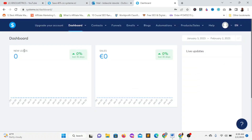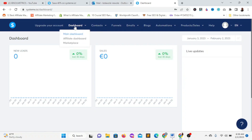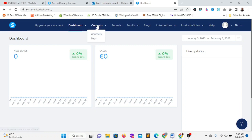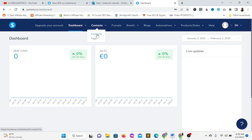This is how your dashboard is going to look like. It's a fresh dashboard — you don't have any leads yet. On the dashboard, you can check your affiliate dashboard, find the marketplace, and view your contacts and tags. The contacts section shows the contacts you have on your Systeme.io account based on the number of email lists you have generated.